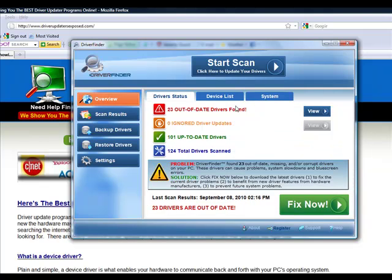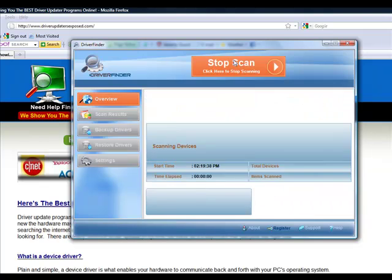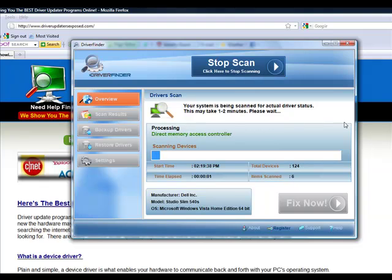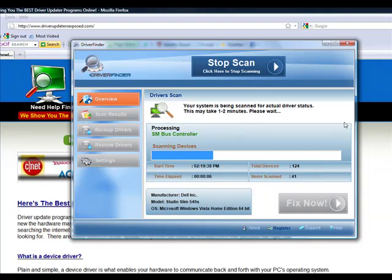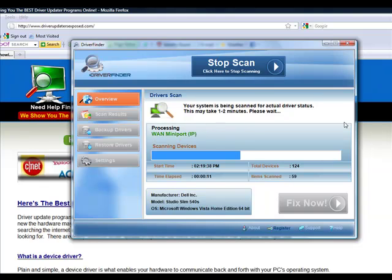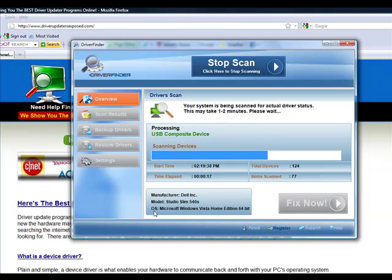You load the program and you click start scan. It takes about one to two minutes, but it's going to scan each and every device on your computer. It's going to scan your video card, sound card, mouse, keyboard, all your hardware drivers. It knows the manufacturer of your computer, the model you have, the operating system.